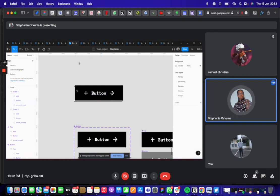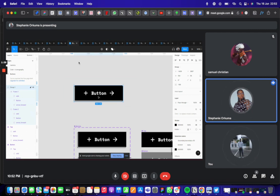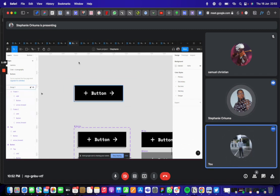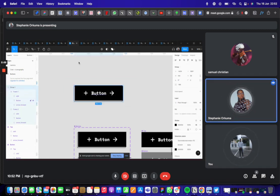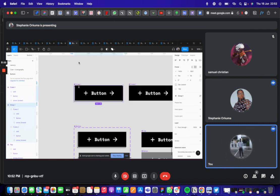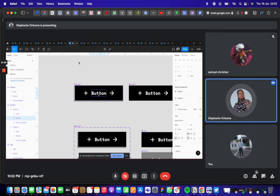The only problem we have right now is that this is not a component. While designing this, we put one frame, made it a component, then created another frame. We made this a component, then made this a variant. So the one behind is a variant of the one in front. One of the ways we could group them was obviously Control+G to make them a group. But the problem with that is that when you make this a component, this ceases to be responsive.